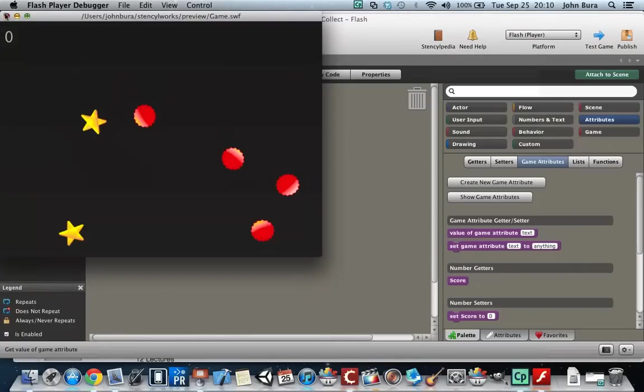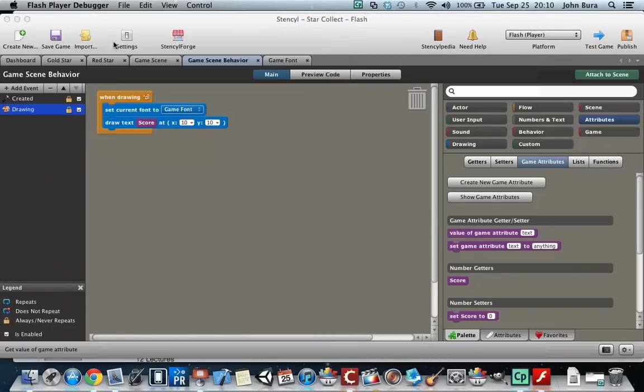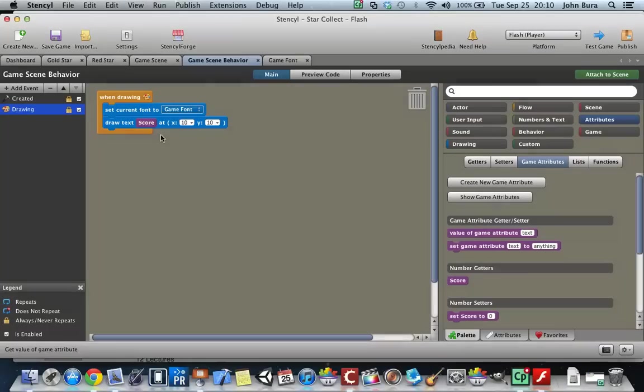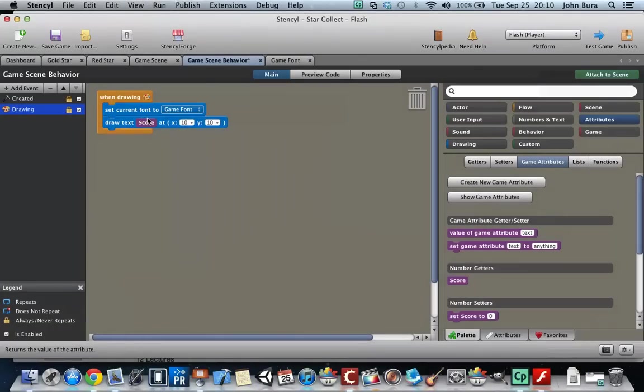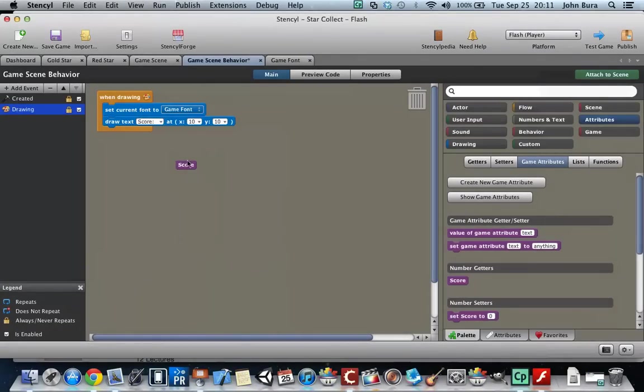Where did the score go? Well, it's still there, but once you put it in there, this box overrides what has already been in there.